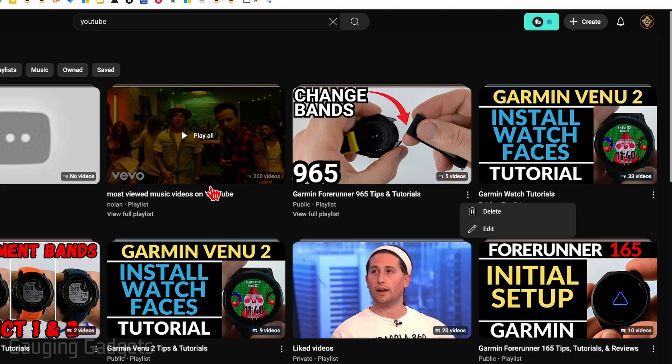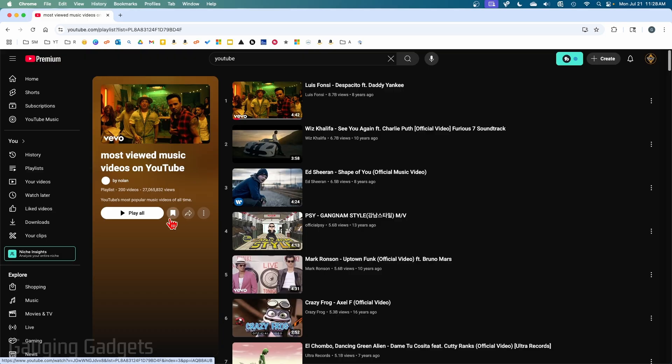But if it's a playlist you've saved, like this one here, you can delete it from your library by selecting 'View full playlist.' Then you'll see a save button next to 'Play all' - select that.